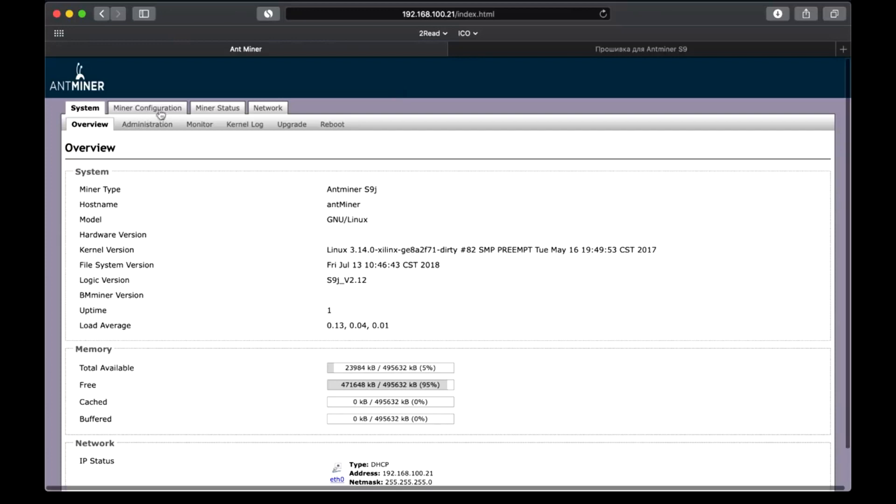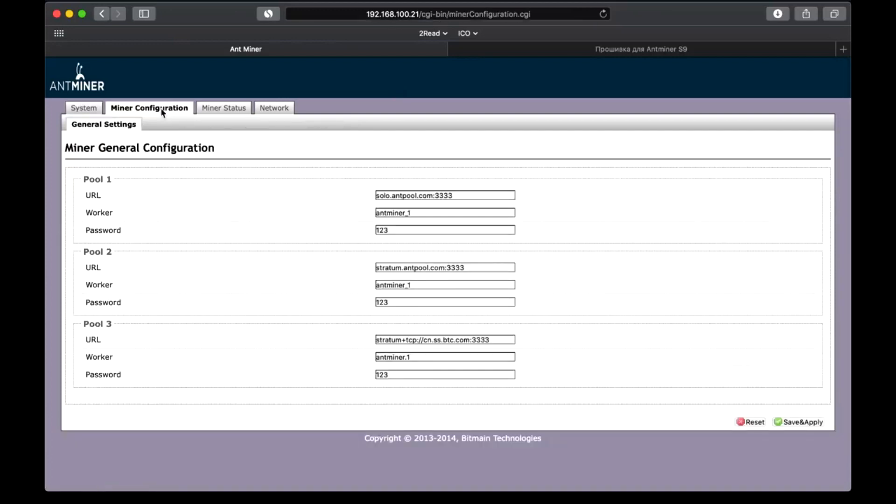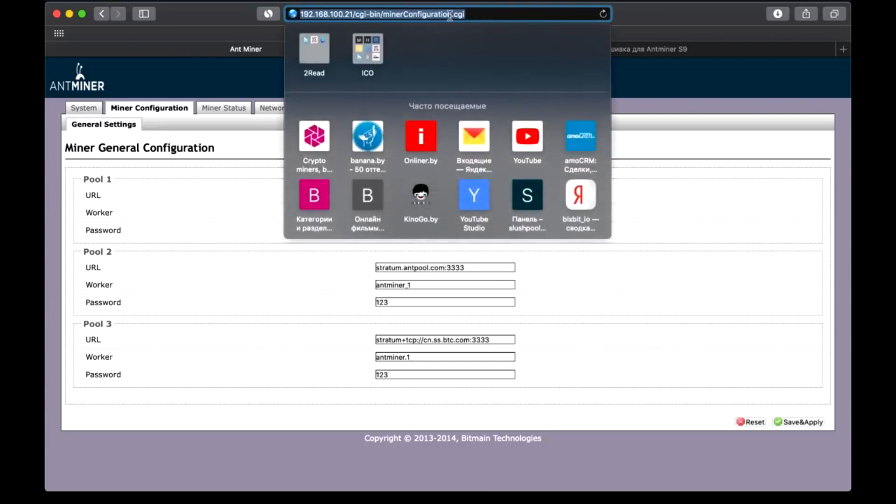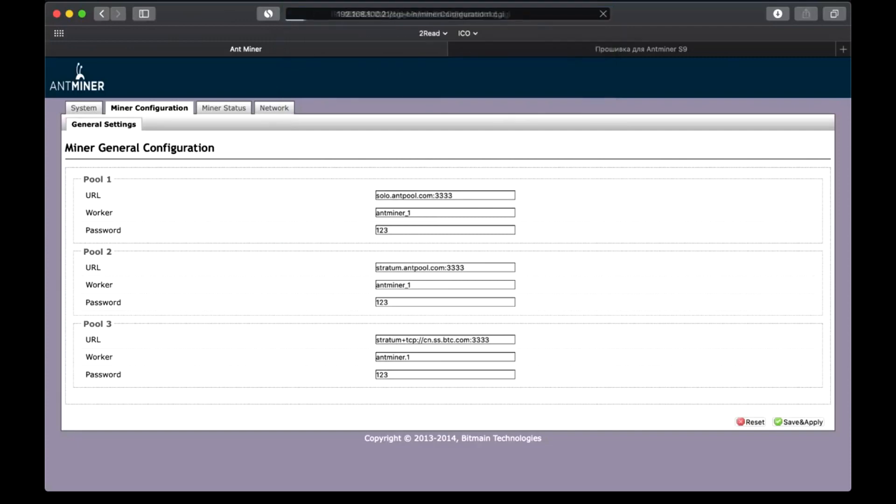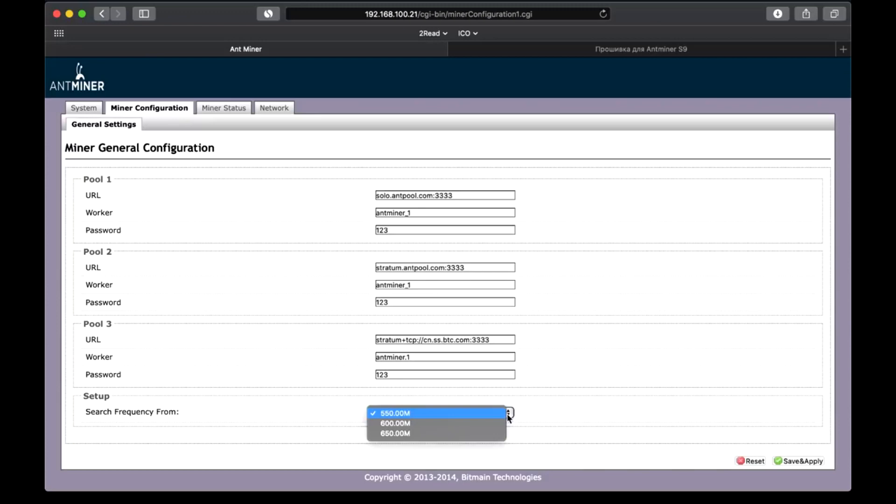Let's start from the Miner Configuration tab. There are some hidden settings that can be opened if you add Configuration 1 or Configuration 2 in the address bar. After that, the search option appears. In case of the original firmware, you can choose the maximum frequency of only 650 MHz. In case of the custom firmware, this parameter can be increased over 1000 MHz, which significantly increases ASIC performance.